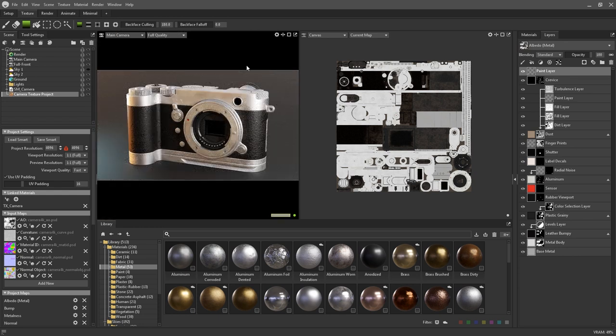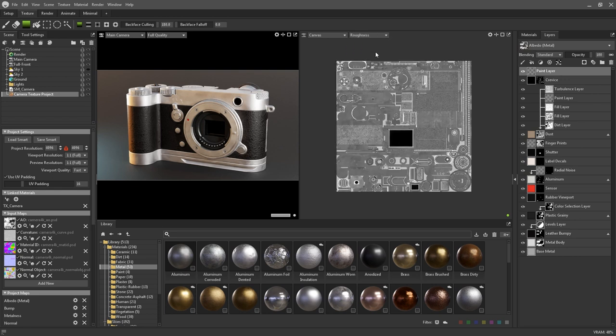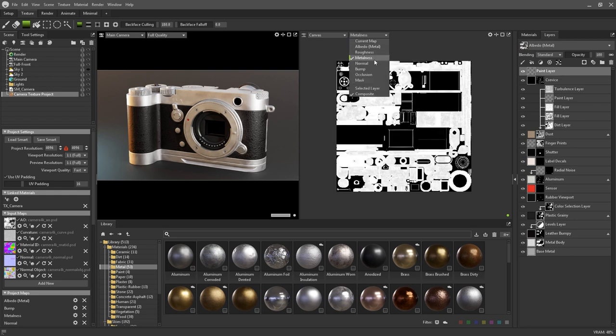The render mode drop down is a little different in canvas mode in that it allows you to switch between viewing isolated maps rather than quality and render passes.